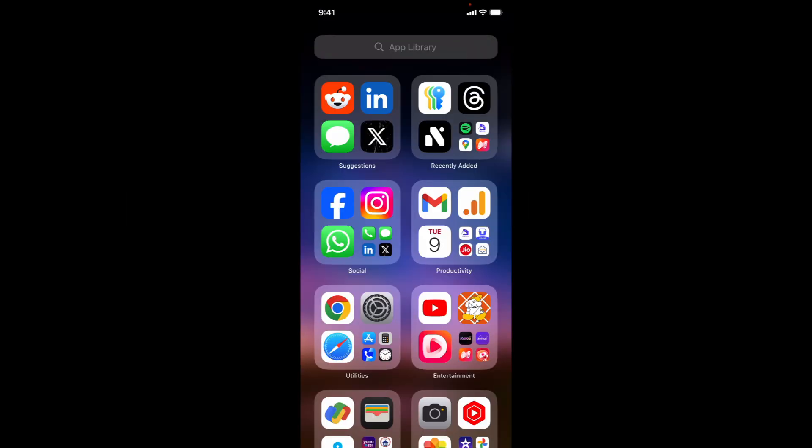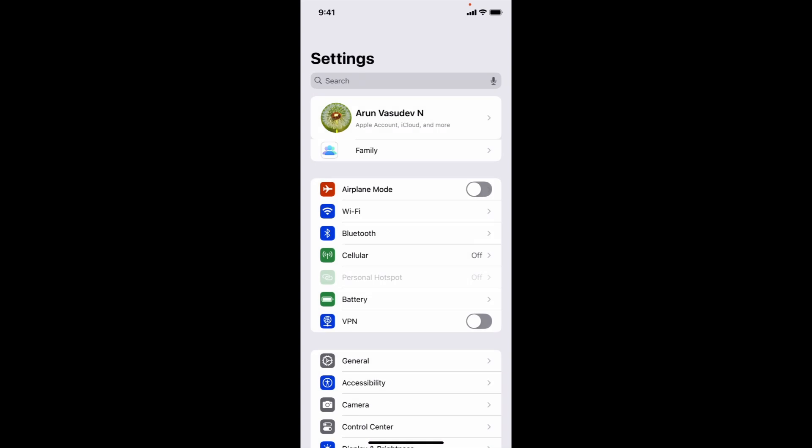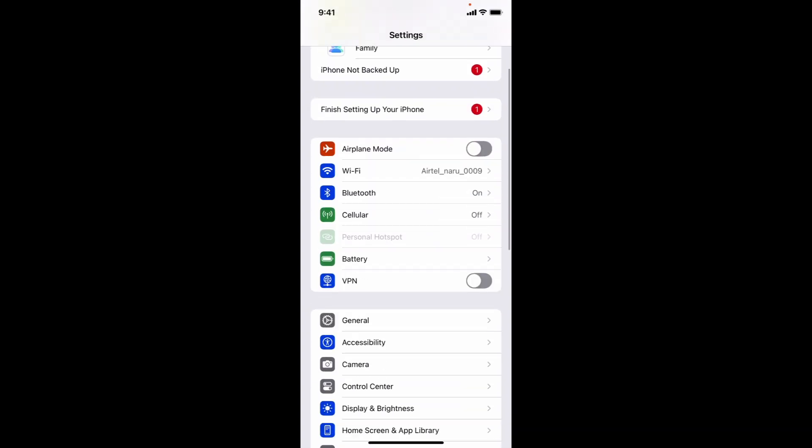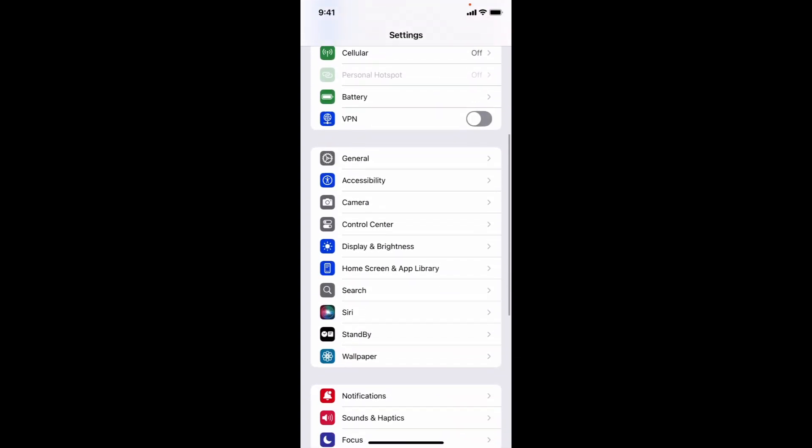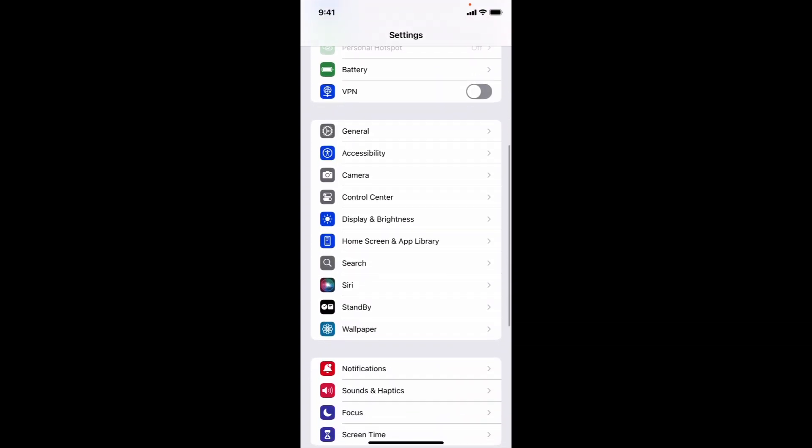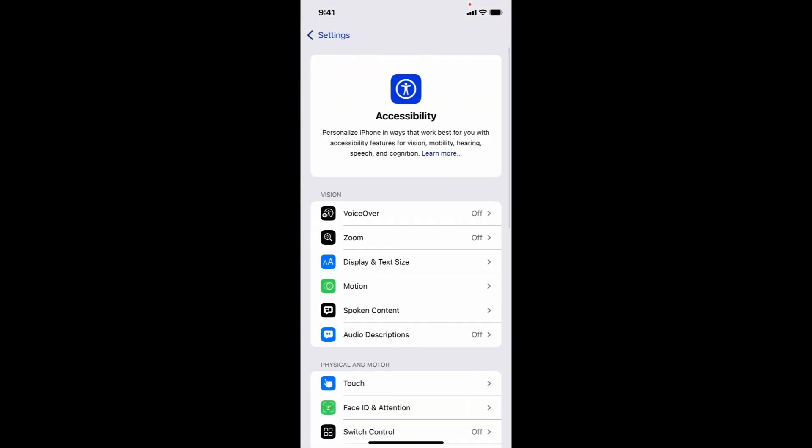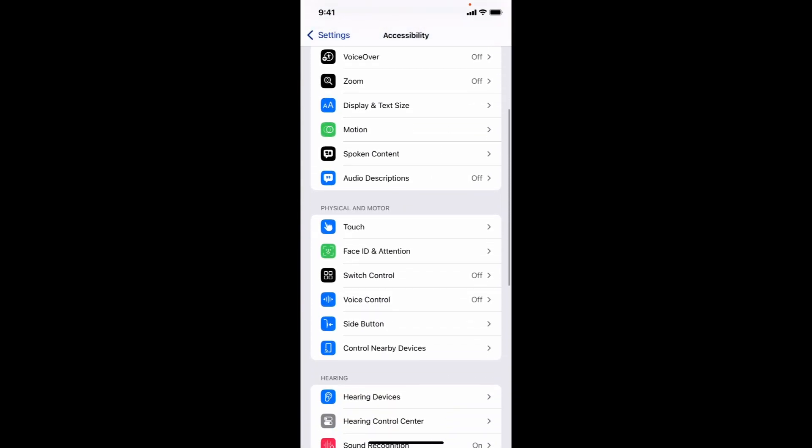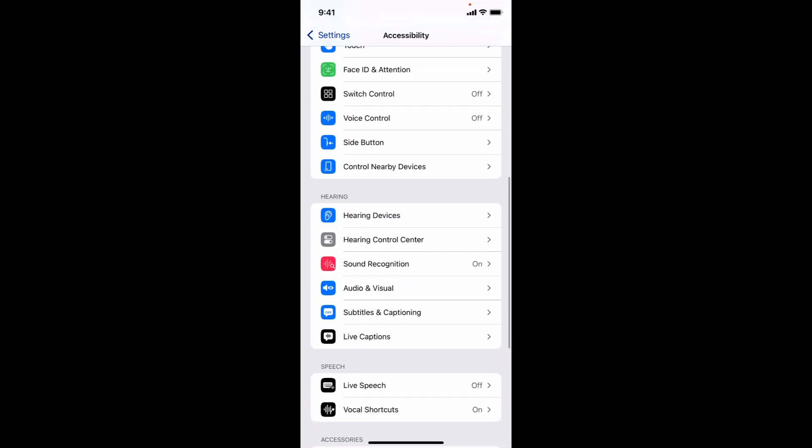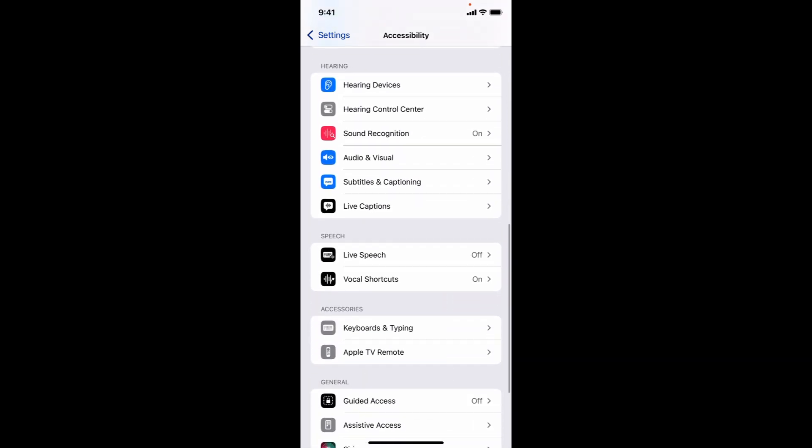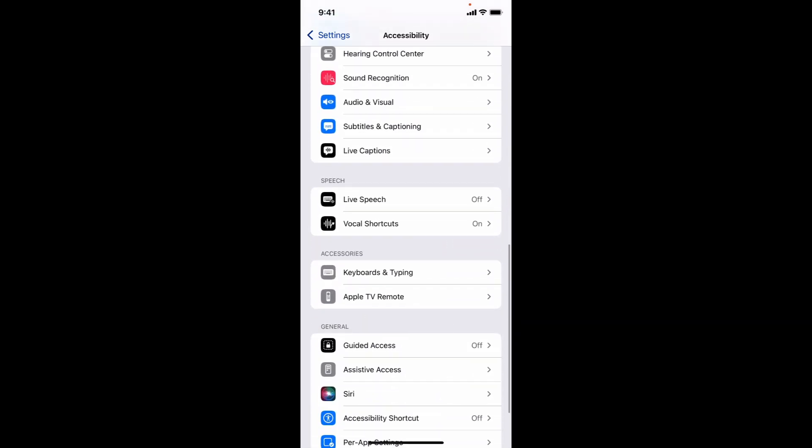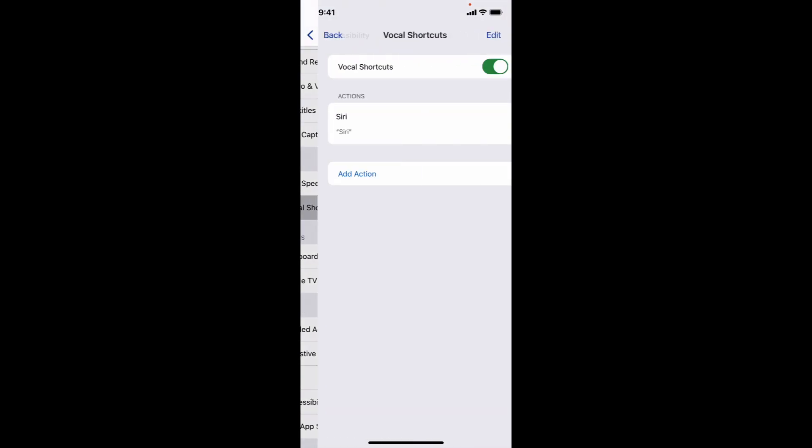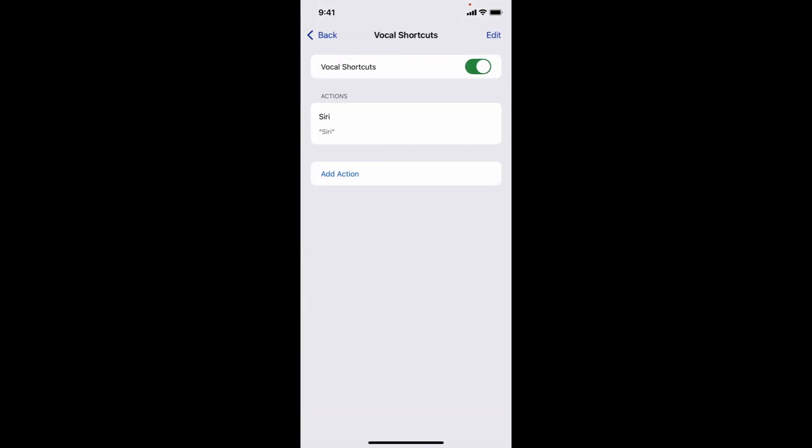Solution one: Turn off vocal shortcuts. Go to Settings, Accessibility, Vocal Shortcuts, and turn it off. This has helped many users resolve Bluetooth issues.